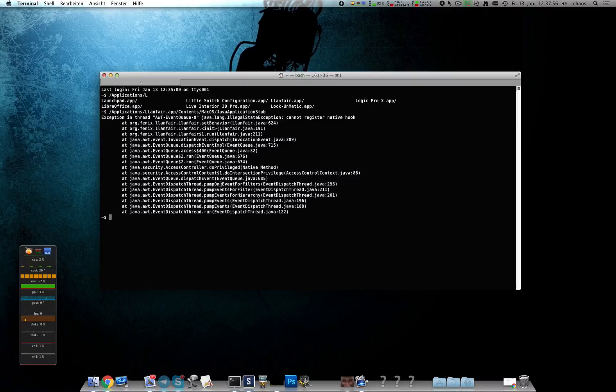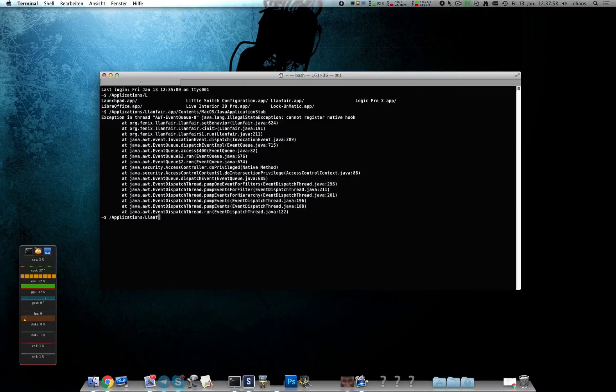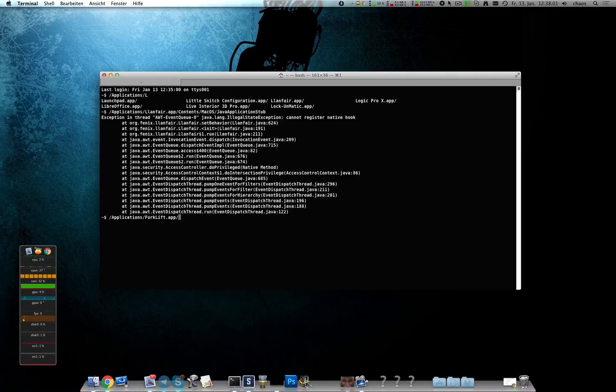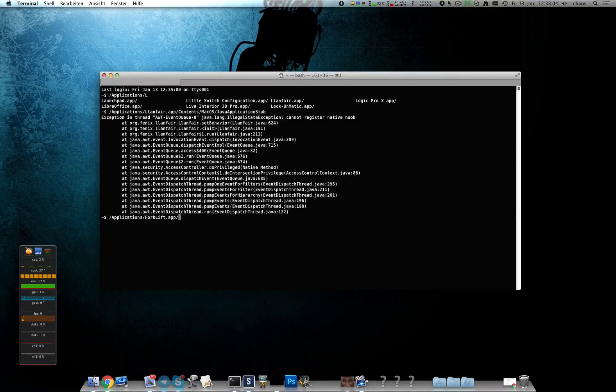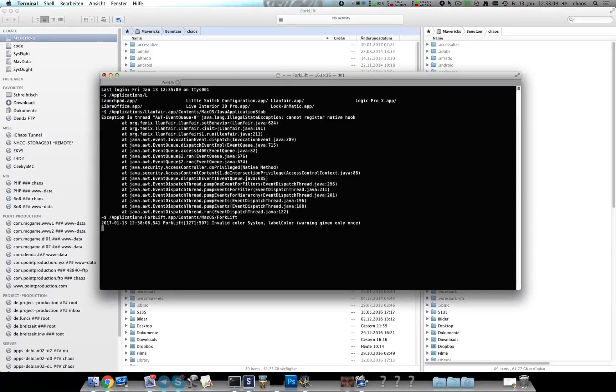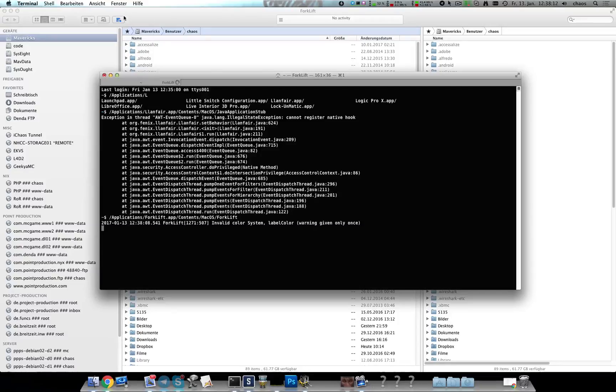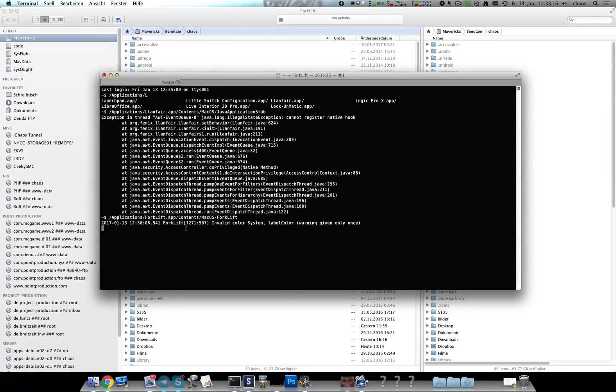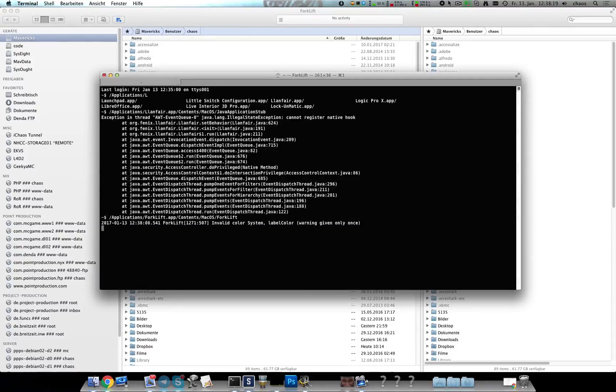You can do this with any application I guess, like forklift which is an FTP program. And sometimes even if it works you can see additional output, what it's doing or warnings or whatever.